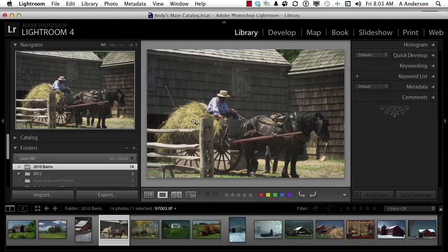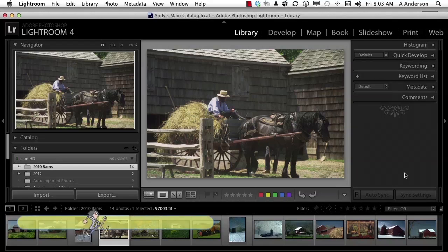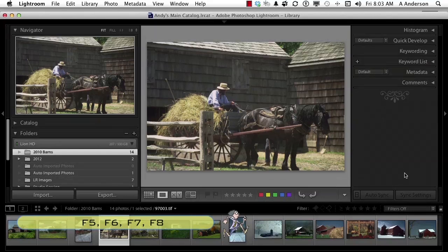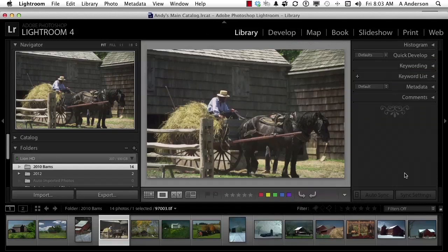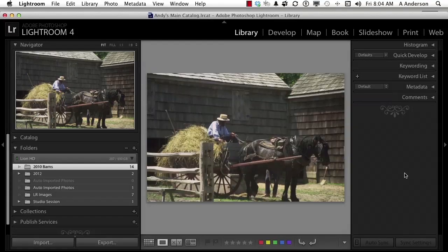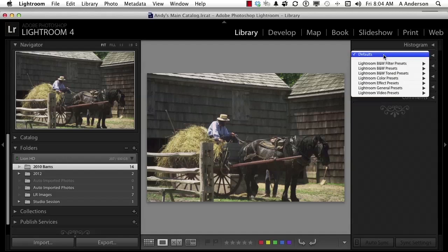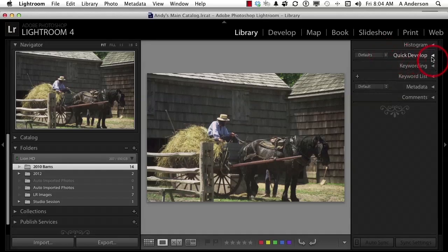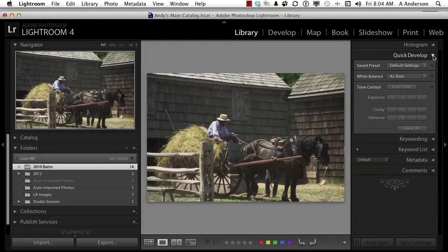We will be working in quick develop — right now it's collapsed. I need a little bit more vertical space so I don't have to scroll up and down. Remember those shortcut keys — F5, F6, F7, and F8? To get more vertical space, I don't need the film strip at the bottom anymore, so I'm going to press F6, and that just gives me a little bit more vertical space. Alright, let's get into this. Here is quick develop. I've got it collapsed — the only thing available when collapsed are the defaults. Let's go ahead and uncollapse it by clicking this little triangle.